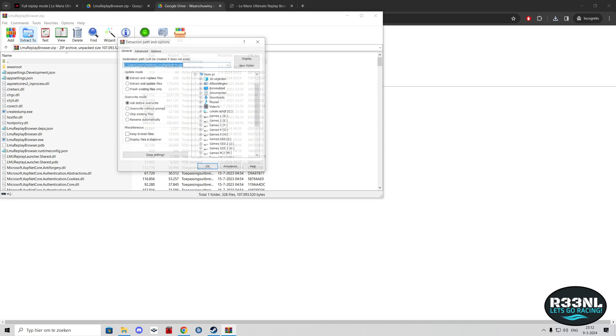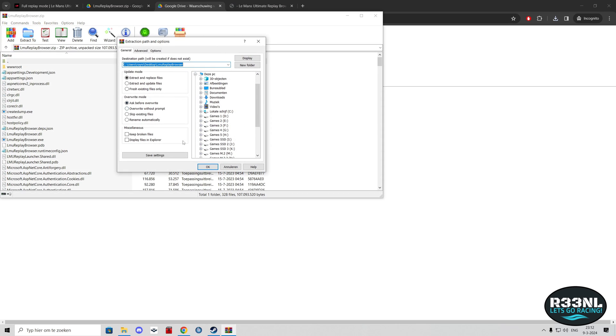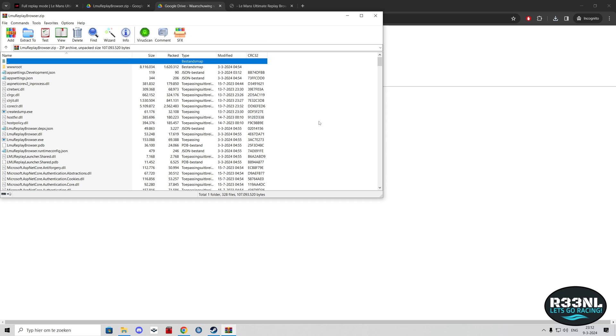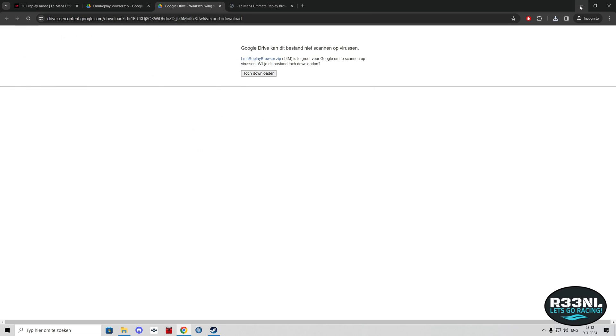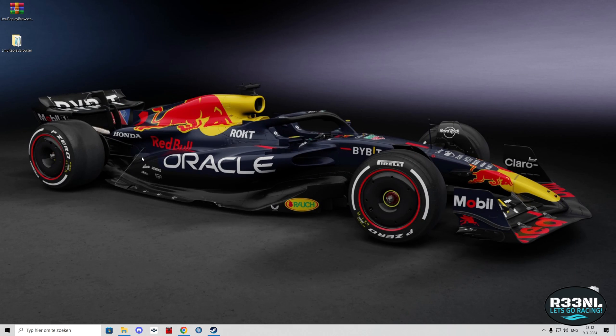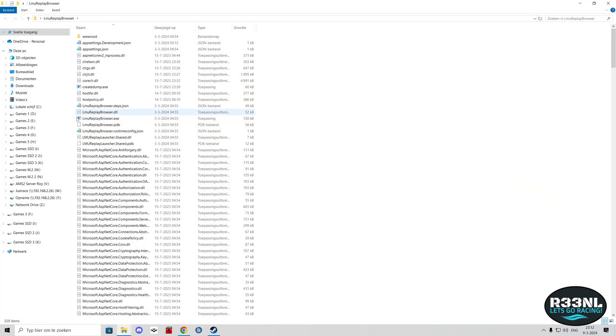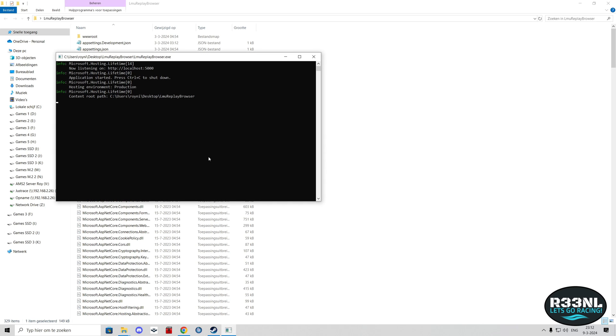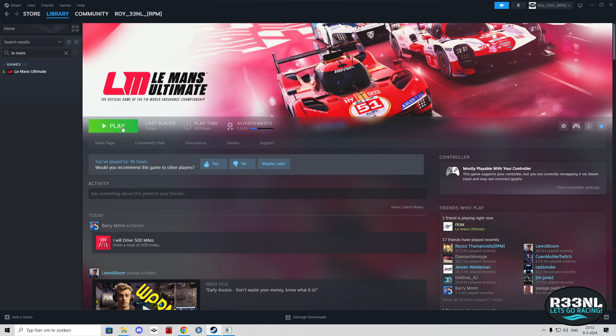Now you extract this. I'm going to extract it to the desktop right now. Open up the folder and then you basically only need to start up LMU Replay Browser dot exe. Click that one, then you start the game.